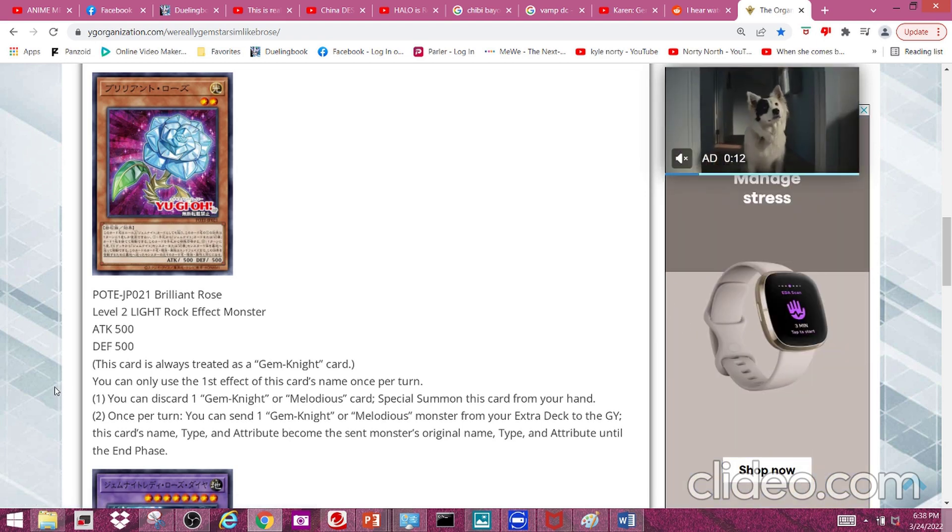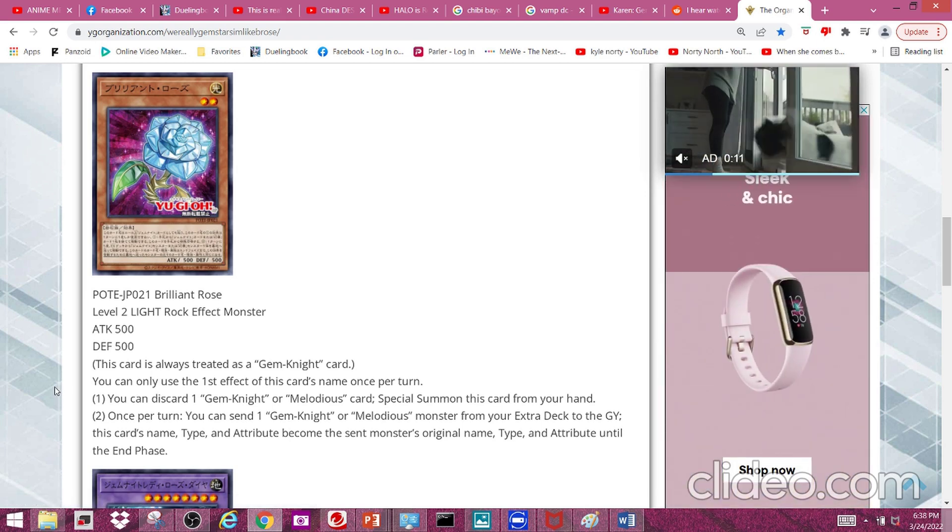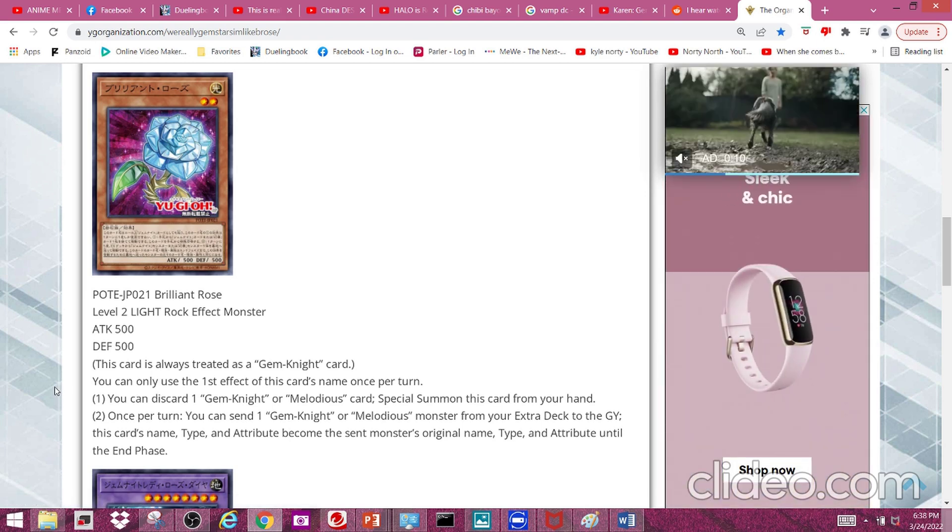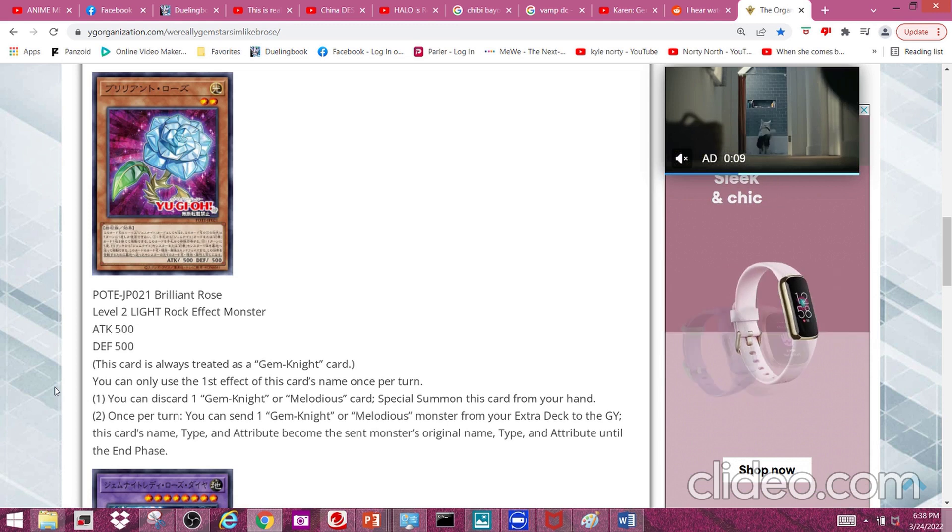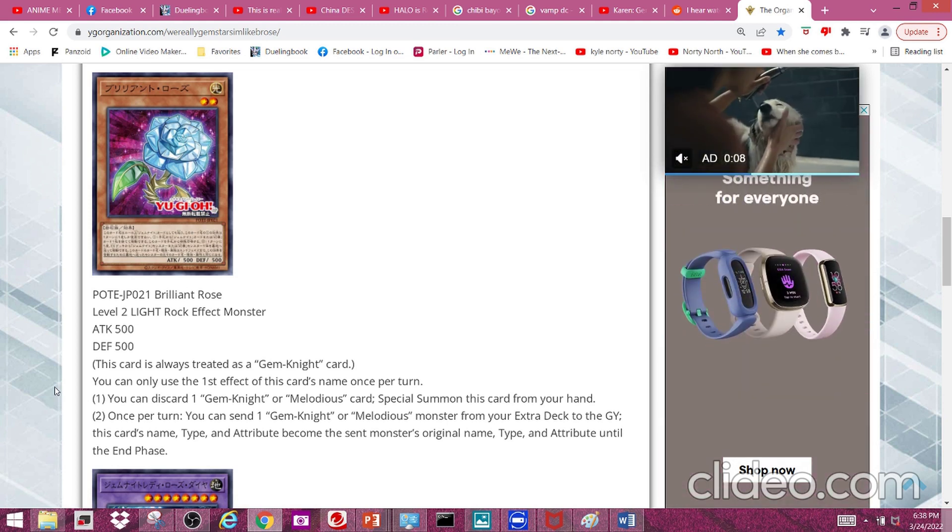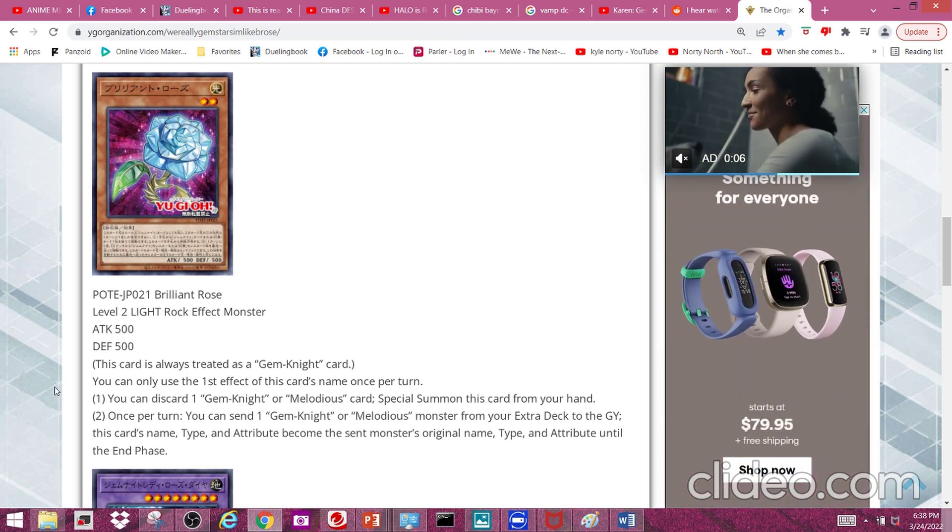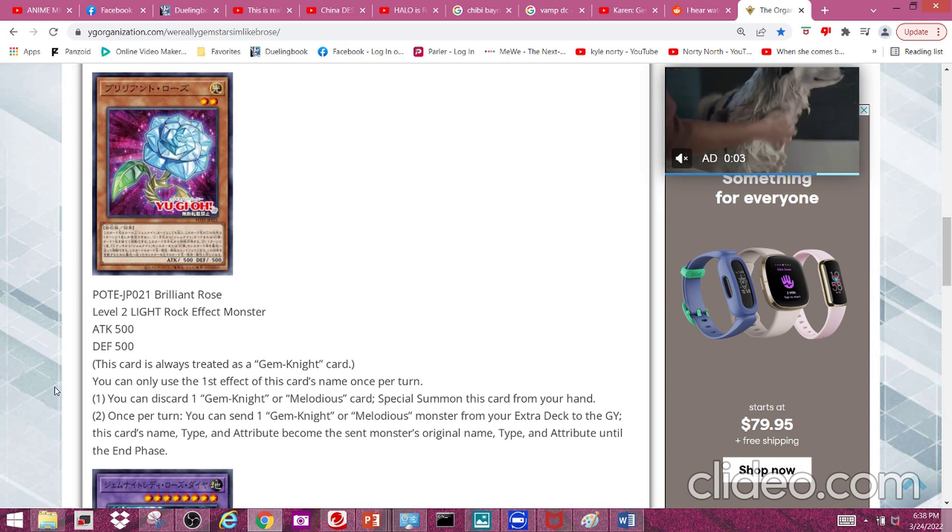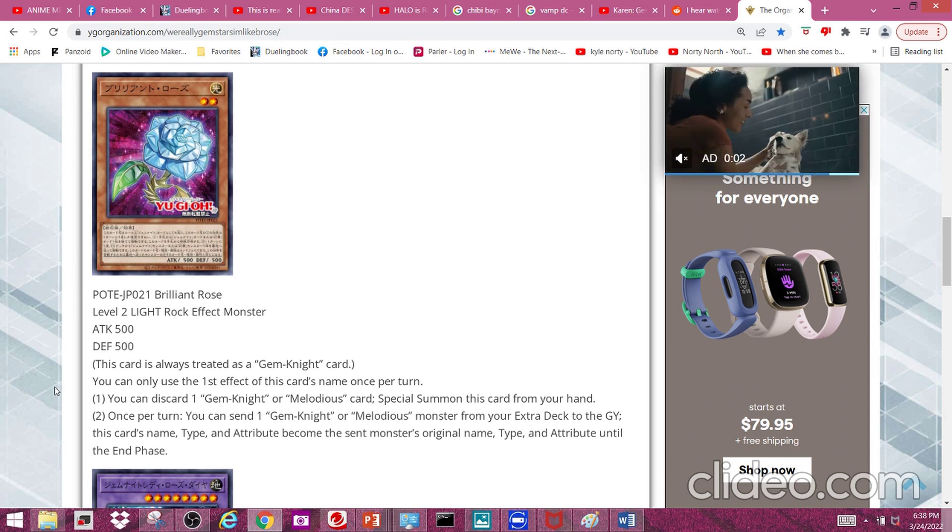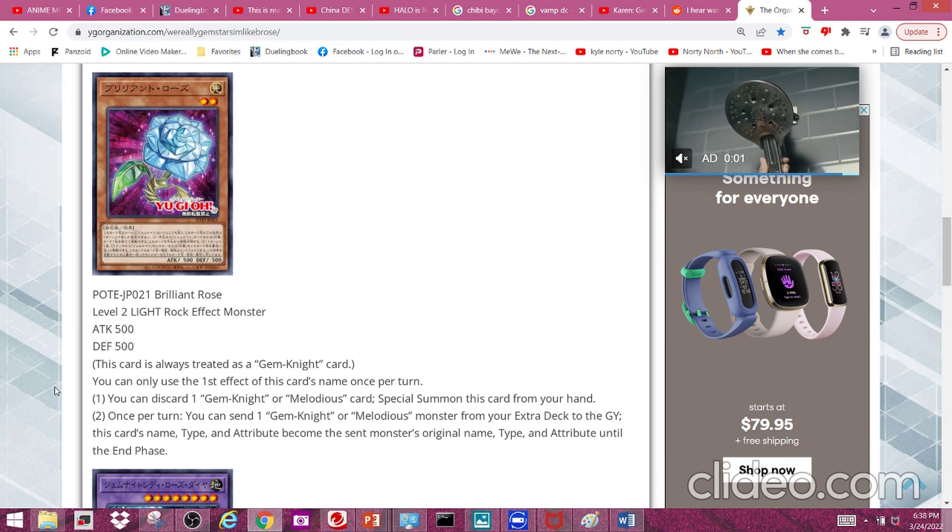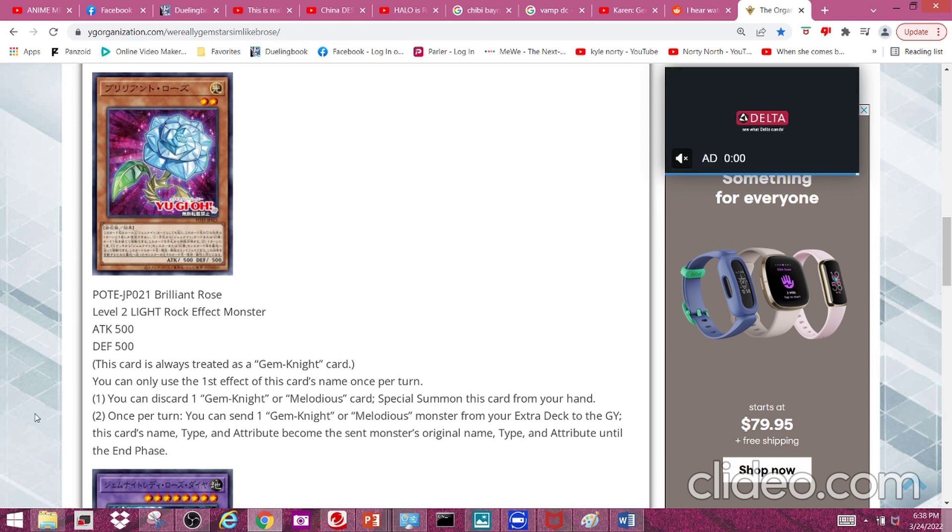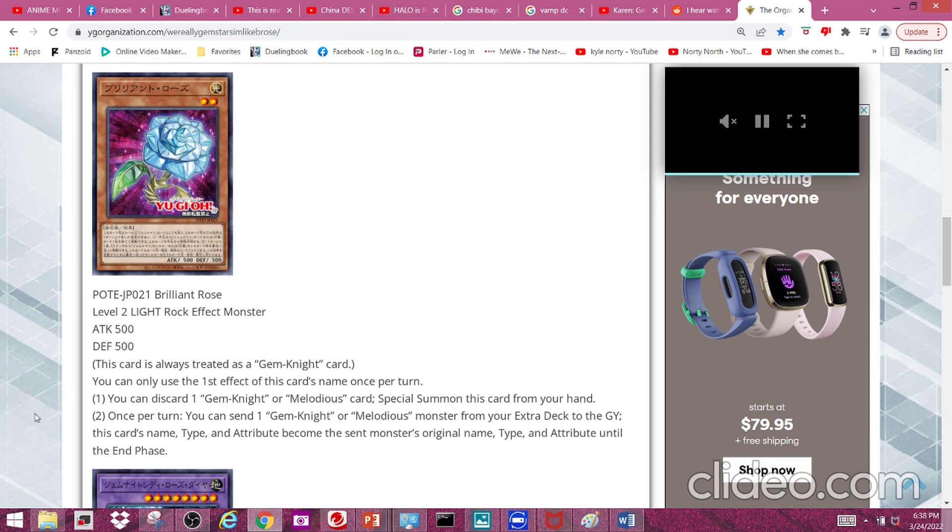First effect: you can discard one Gem Knight or Melodious card to special summon this card from your hand. Pretty nice, it allows you to spam Gem Knights onto the field so you can get to your link monster really easily and fusion summon like mad.